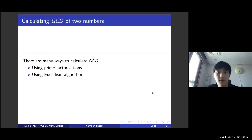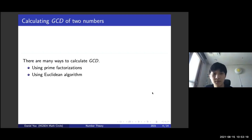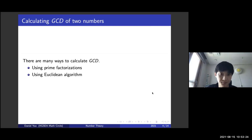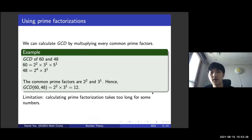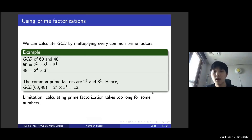There are many ways to calculate GCD. The first way is to use prime factorization, and the second way is to use the Euclidean algorithm. We can calculate GCD by multiplying every common prime factor.